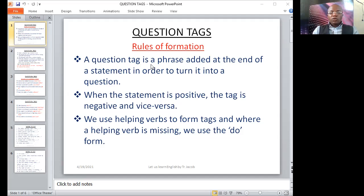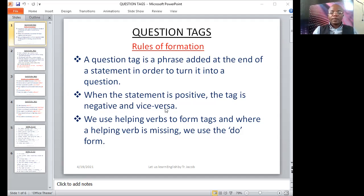We have the rules of formation. When the statement is positive, the tag is negative, and vice versa. Vice versa means the other way round. So that is to say, when the statement is negative, the tag should be positive. Do you understand that?